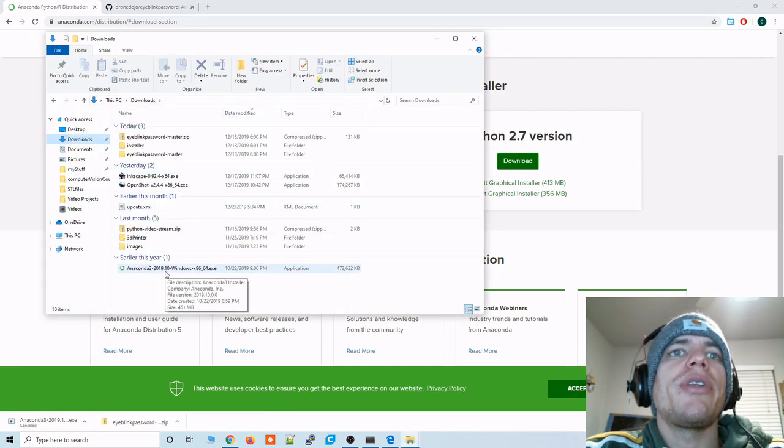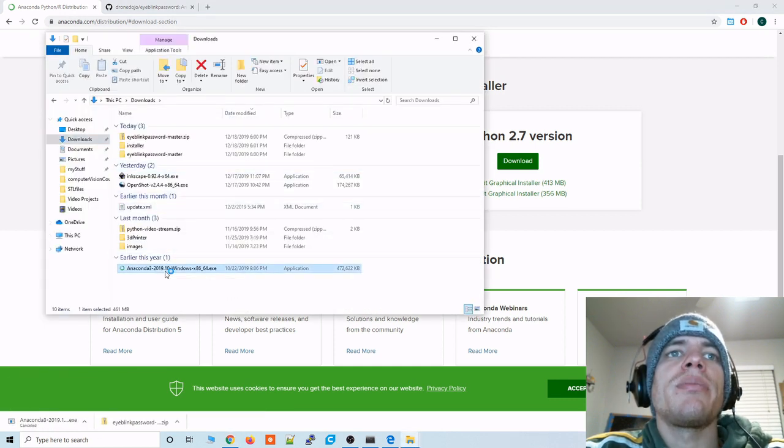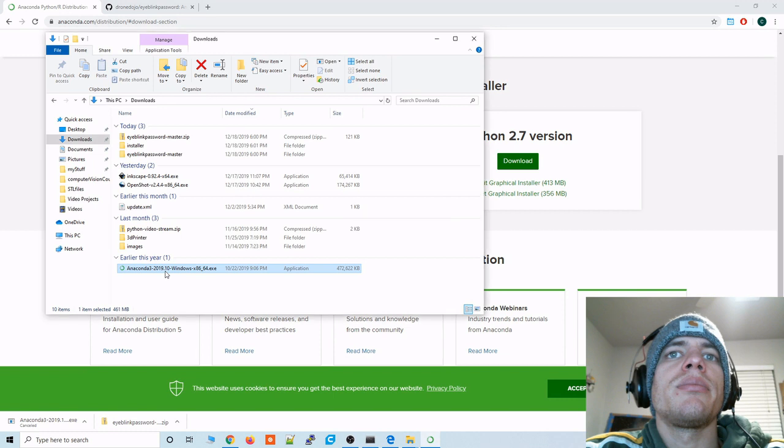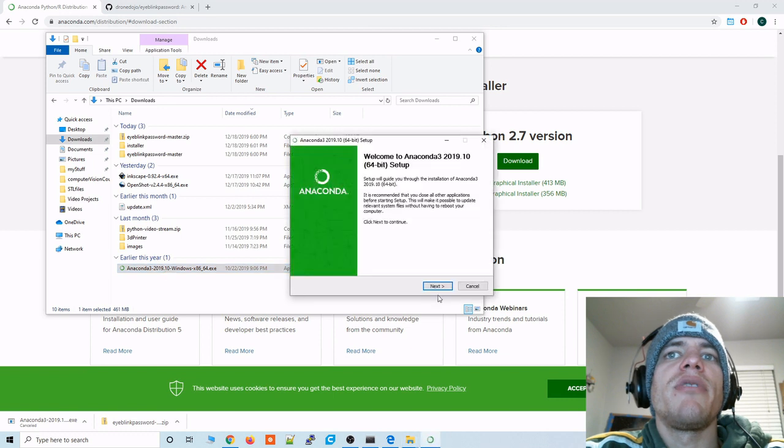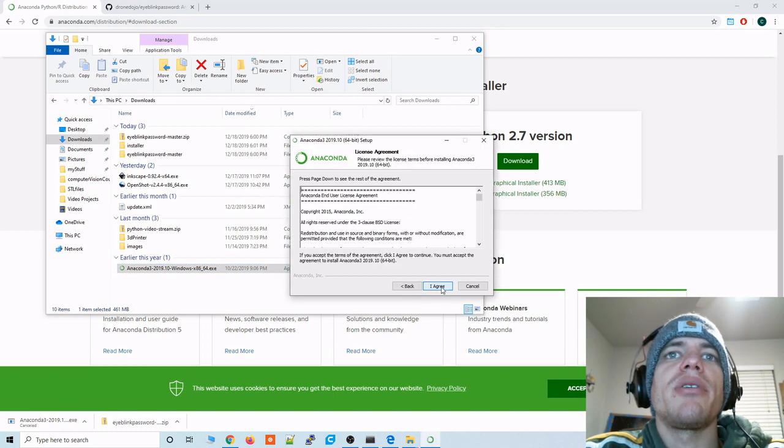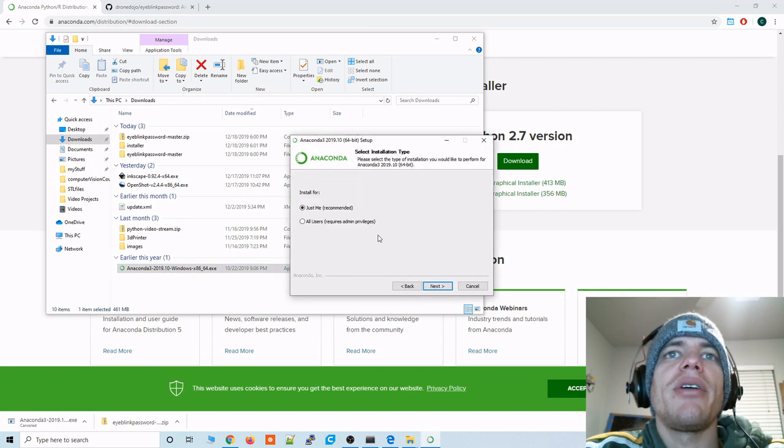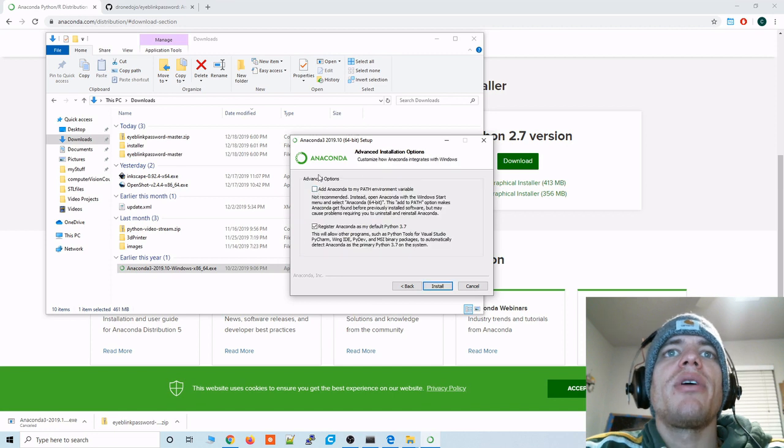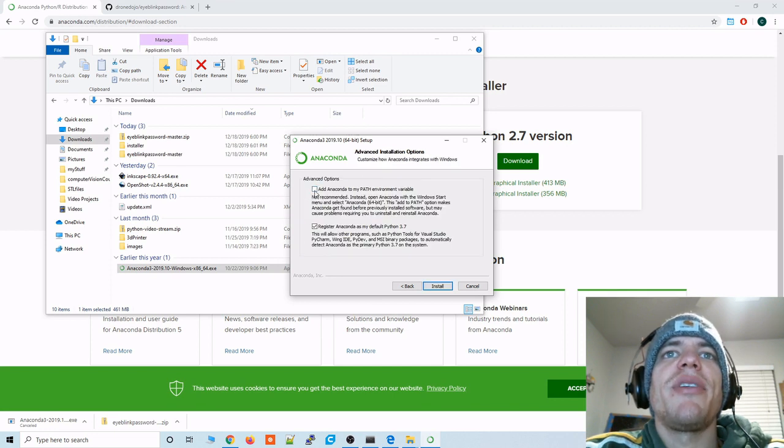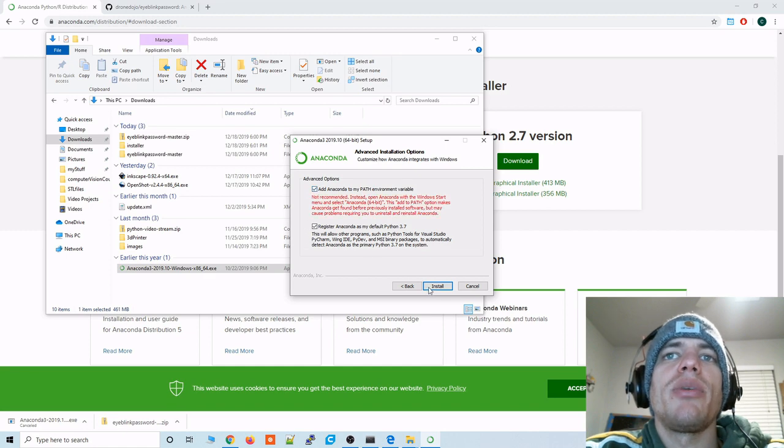And then go ahead and run that installer. Very simple process just click through all the I agrees and all this stuff. And I would go ahead and click the add anaconda to my path environment variable if you haven't already set up Python on your machine. And then click install.